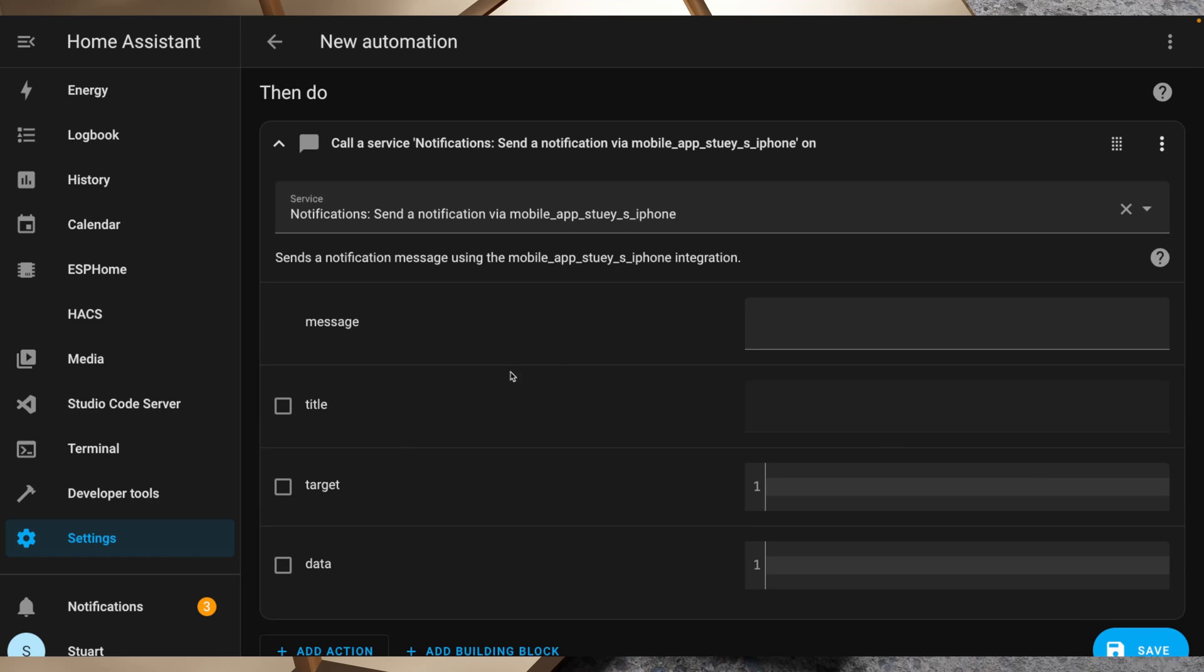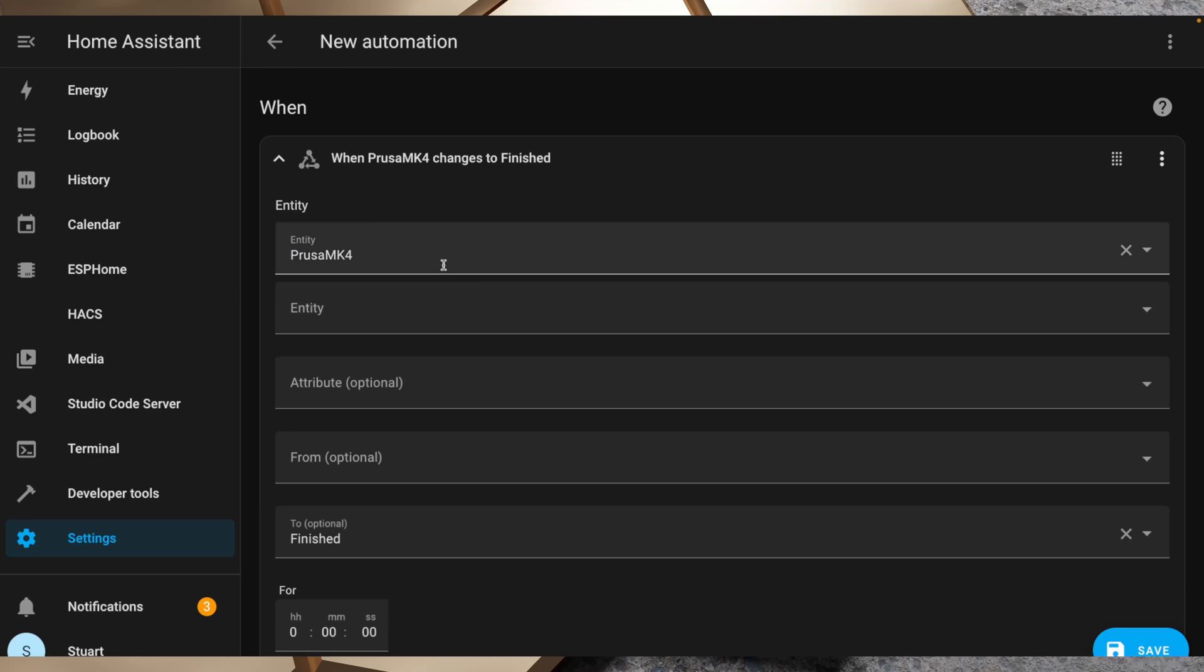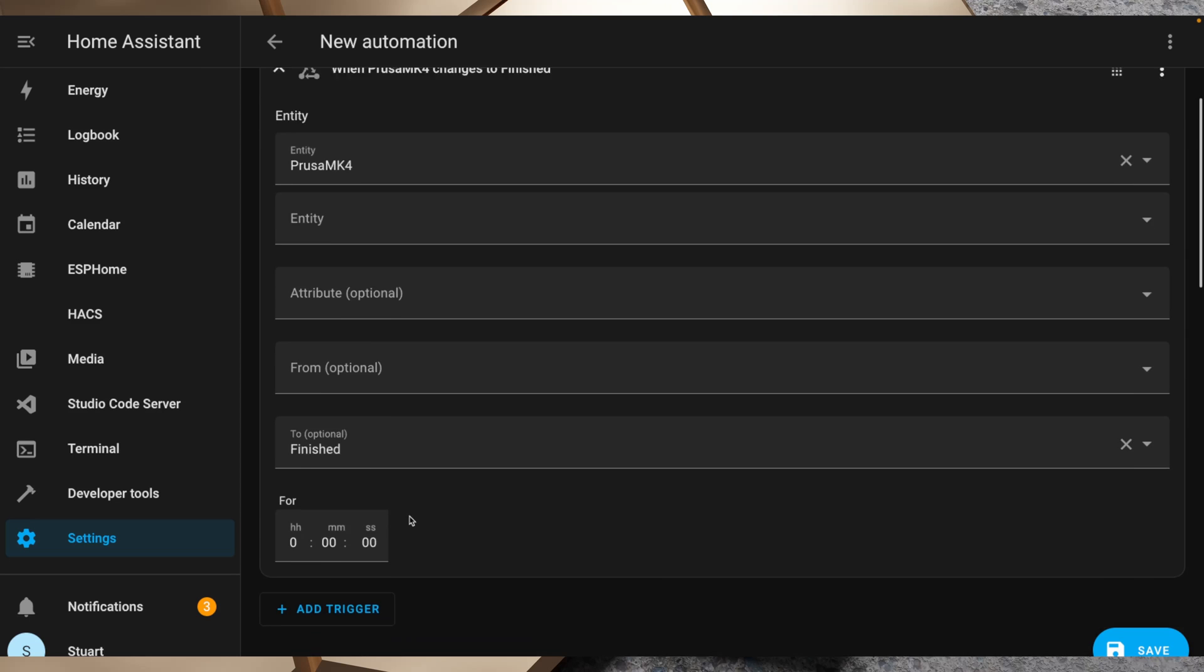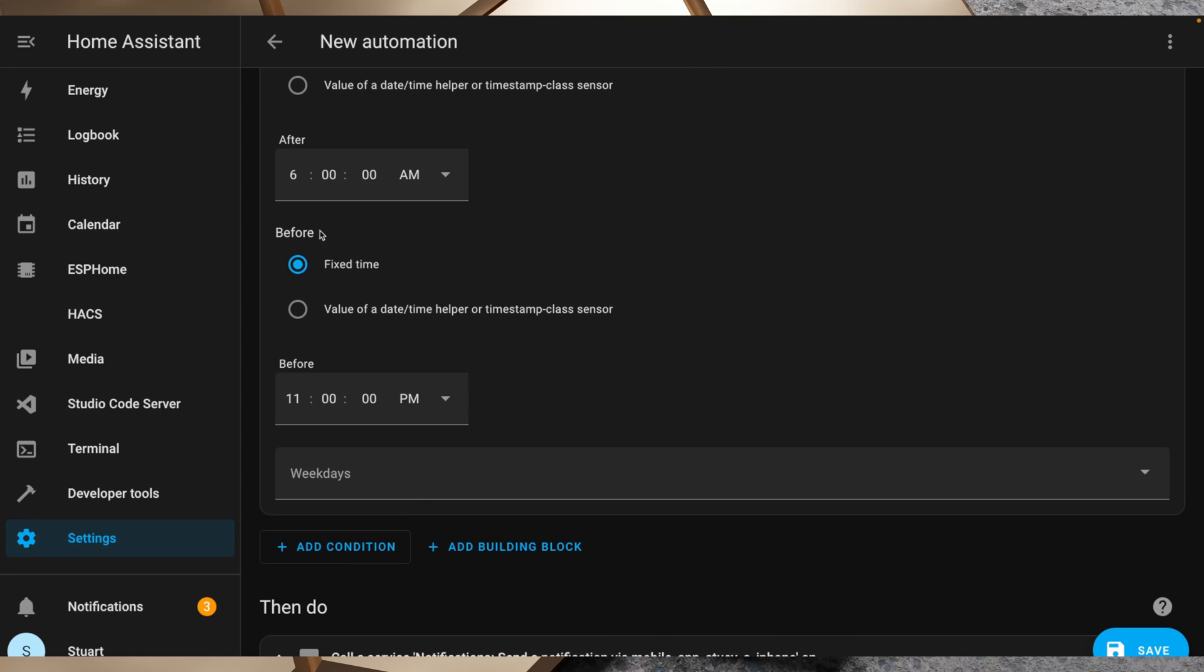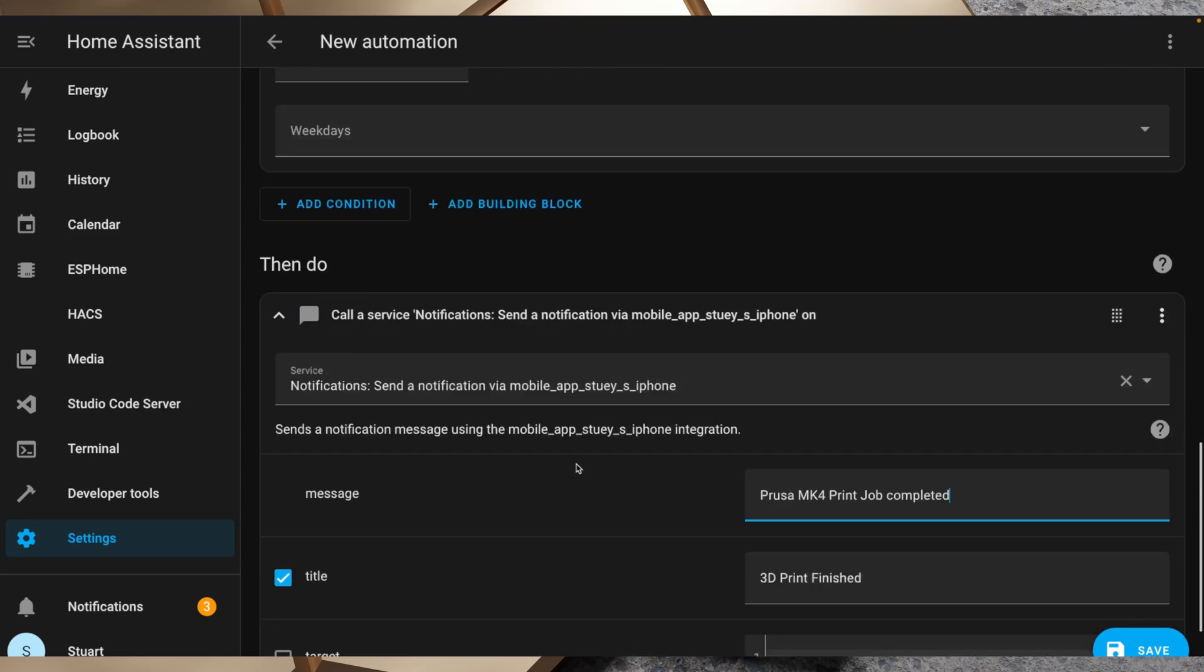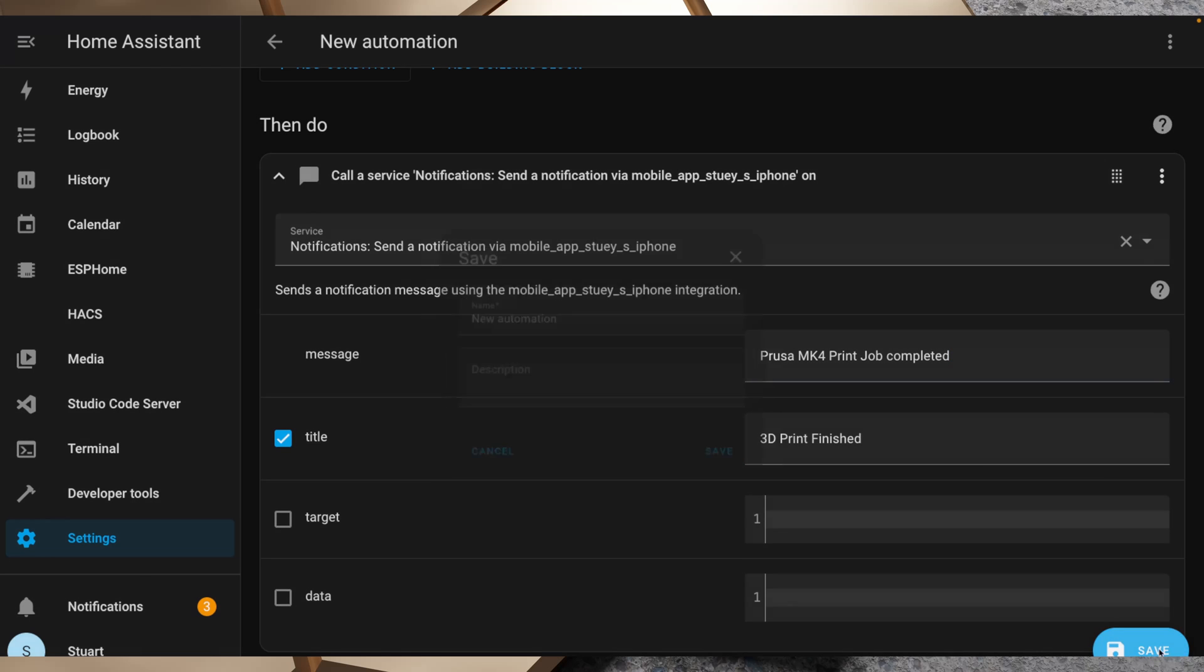Scroll further down here and what I want to do here is I'll put title '3d print finished' and in message I'll put 'Prusa MK4 print job completed.' So what we're going to do with this automation: when this entity changes to finished, if it is between 6am and 11pm, send a notification to my phone with '3d print finished' as the title and 'Prusa MK4 print job completed' as the message, and we'll click save. We'll give it a name '3d print alert on completion' and we'll click save.